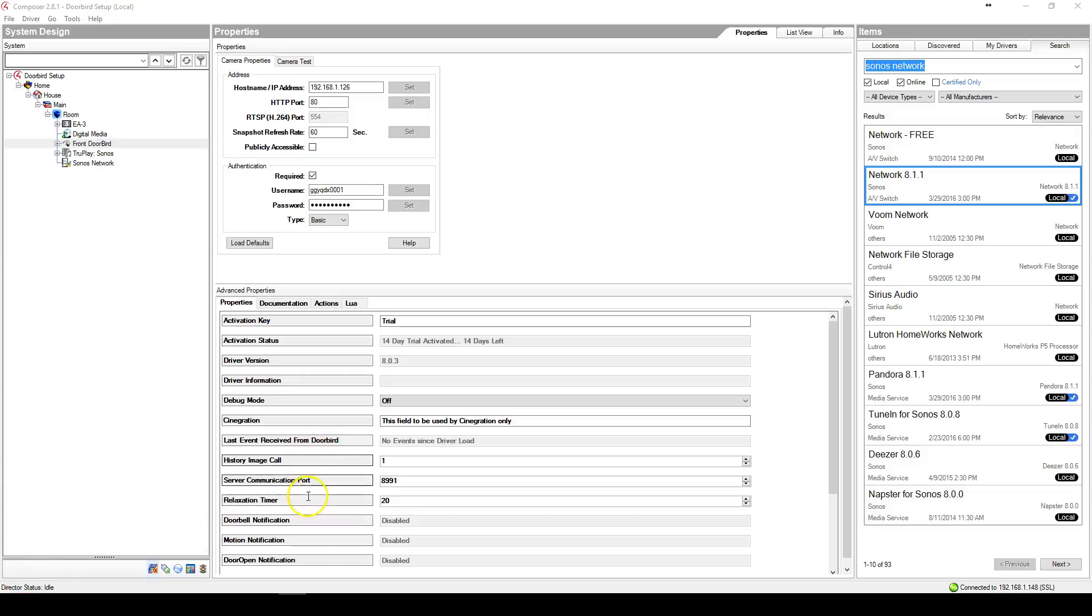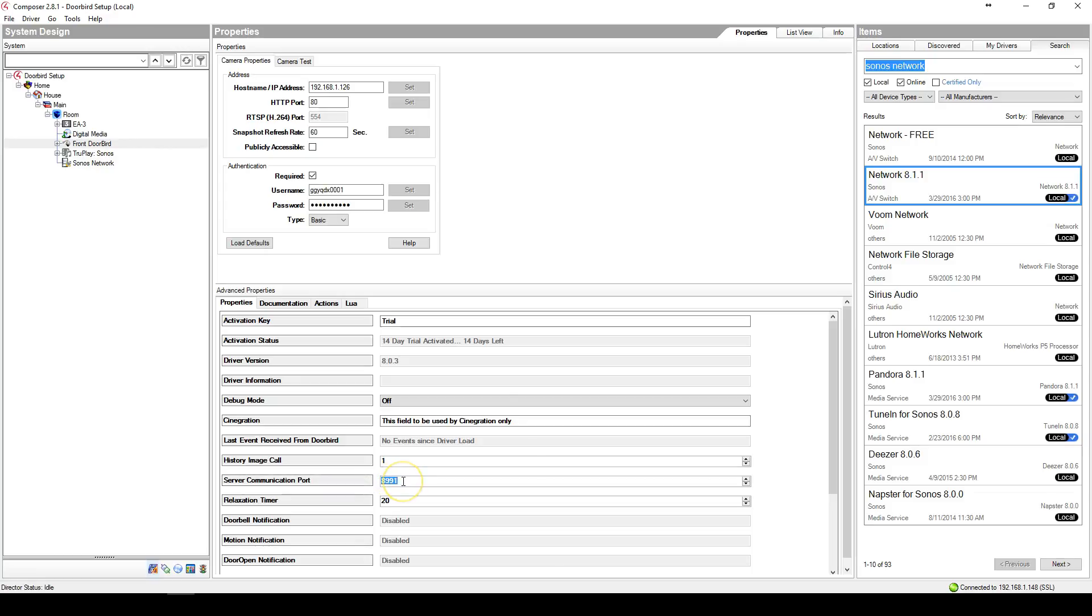First, you need to adjust the server communication port. This port is the communication port that the DoorBird talks to the Control 4 system. This number has to be unique for each DoorBird that is in the project. For most homes, leaving it on port 8991 will be sufficient.